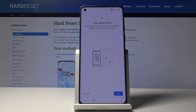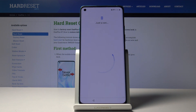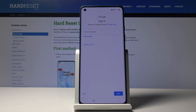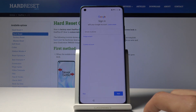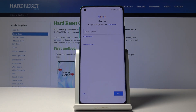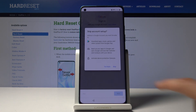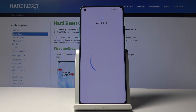Here you can either copy data from a previous device or just set it up as new. I'm going to set it up as new, so I choose Don't Copy. Then you have the Google Sign In page — this is optional, you can sign in or skip. Signing in will allow you to access the Play Store and back up data to the Google Cloud. I'm not going to bother right now, so let's just skip that.